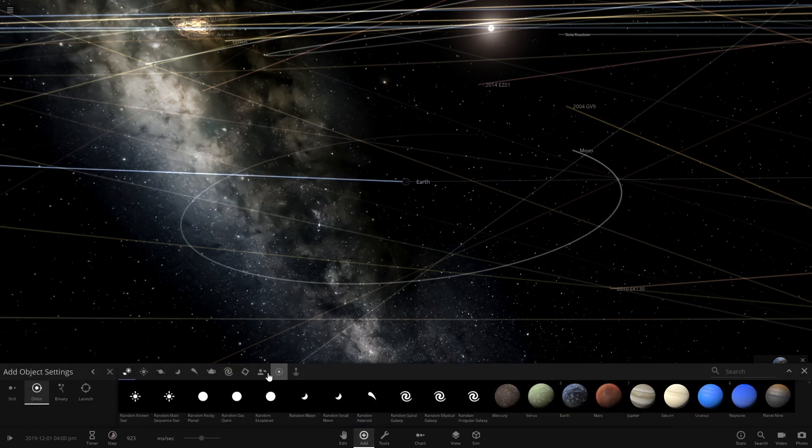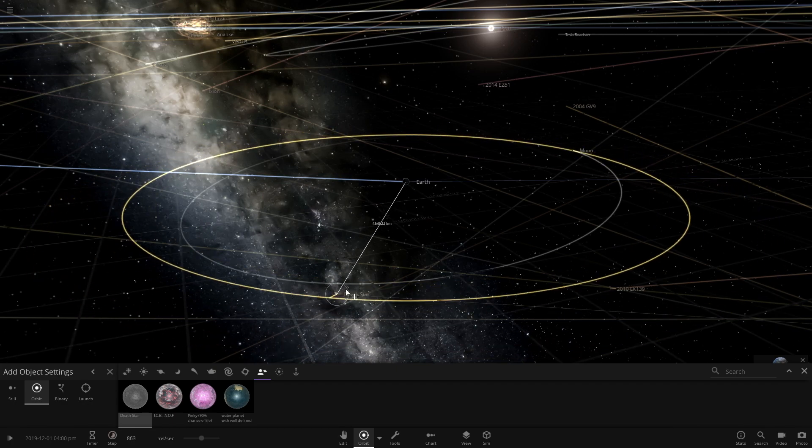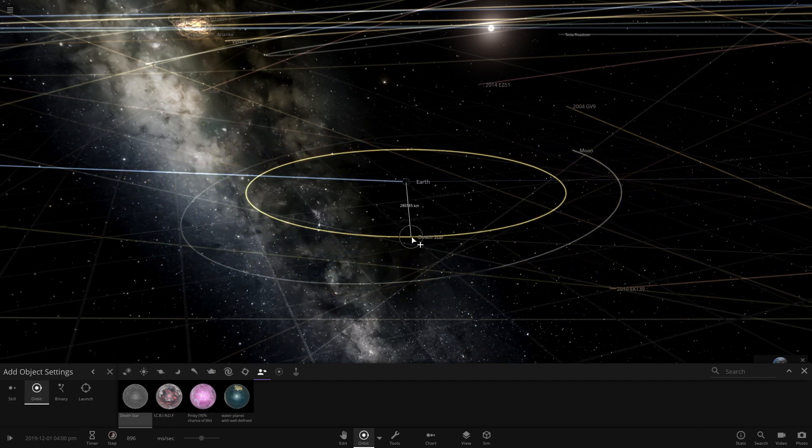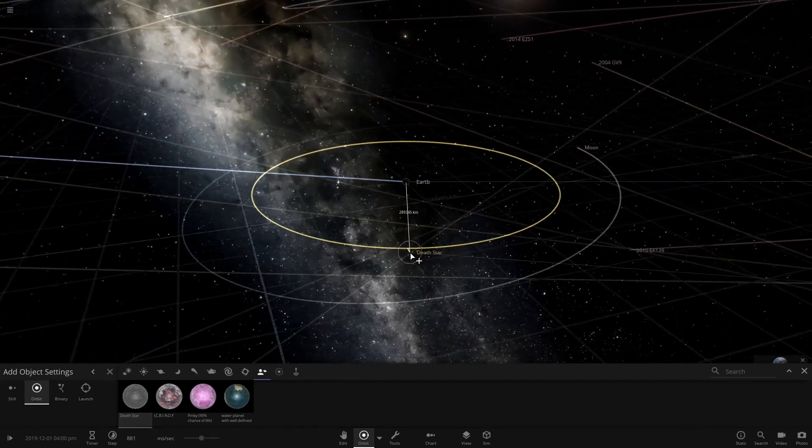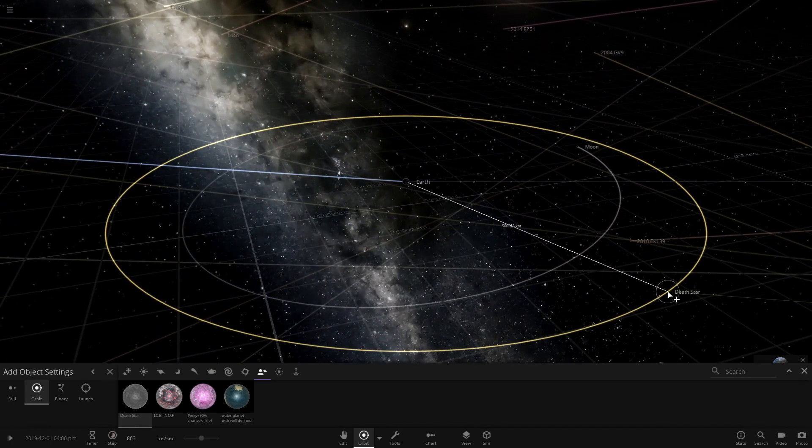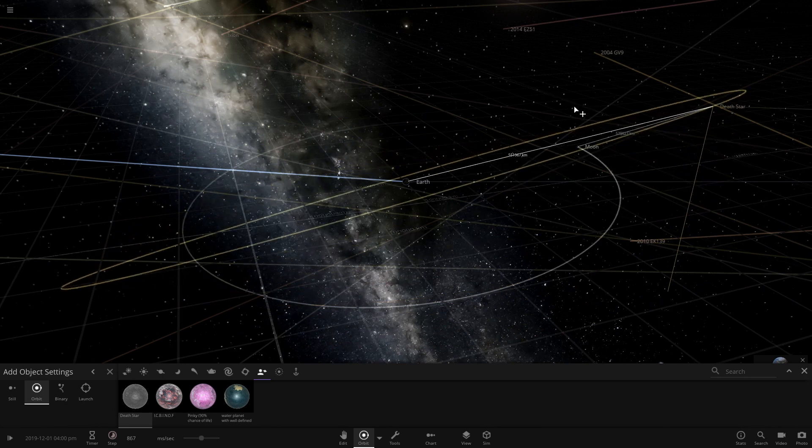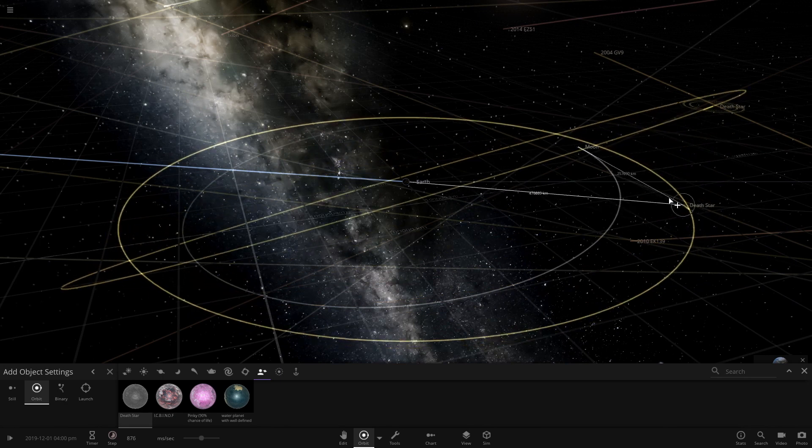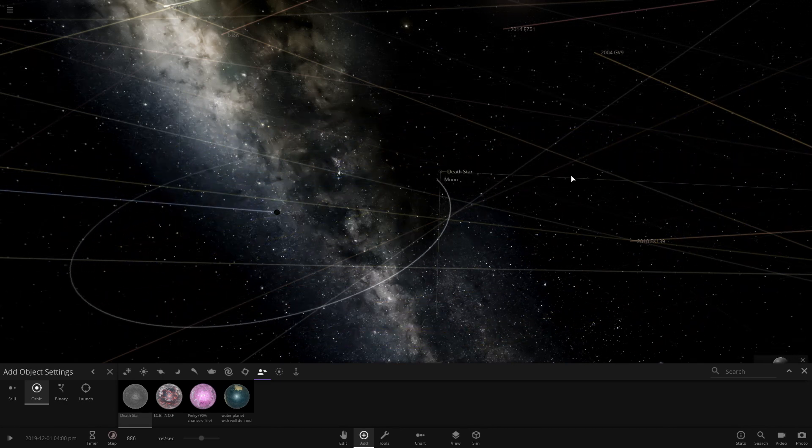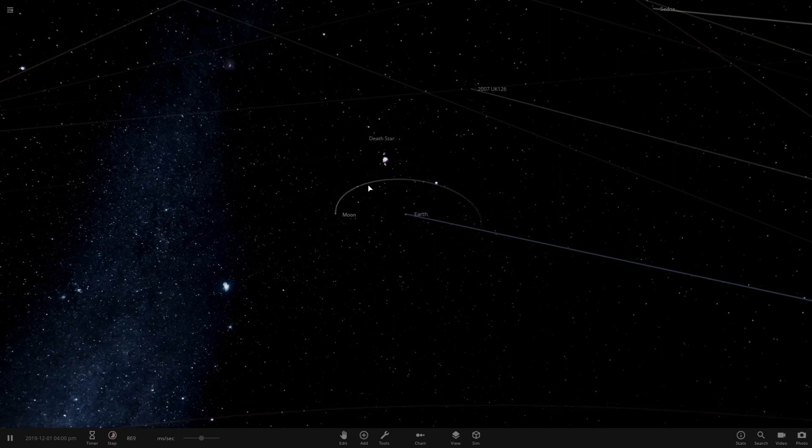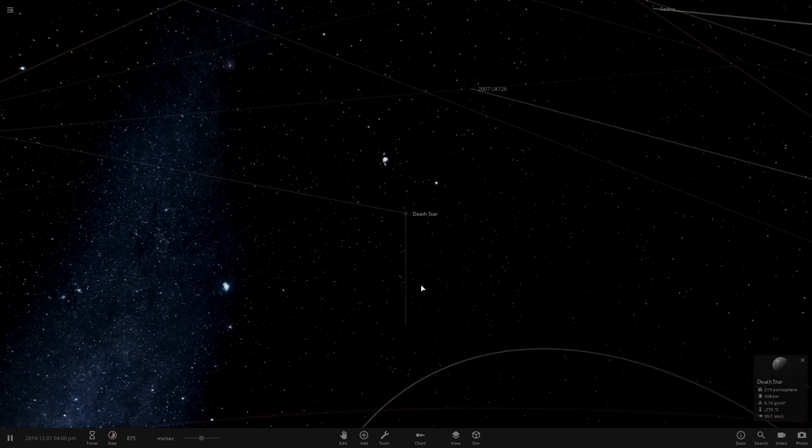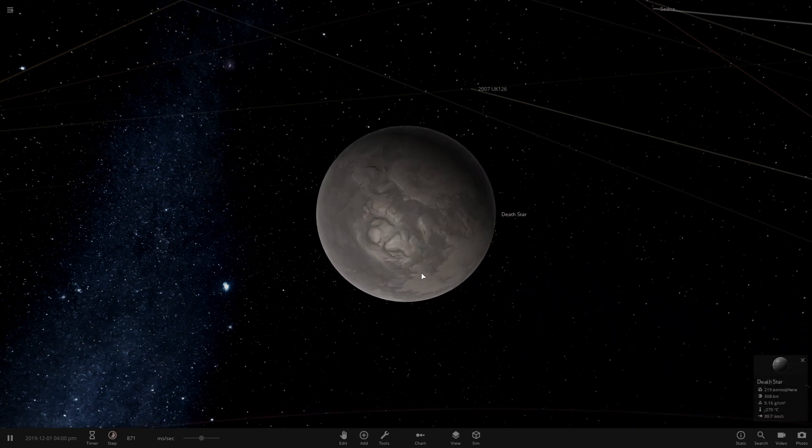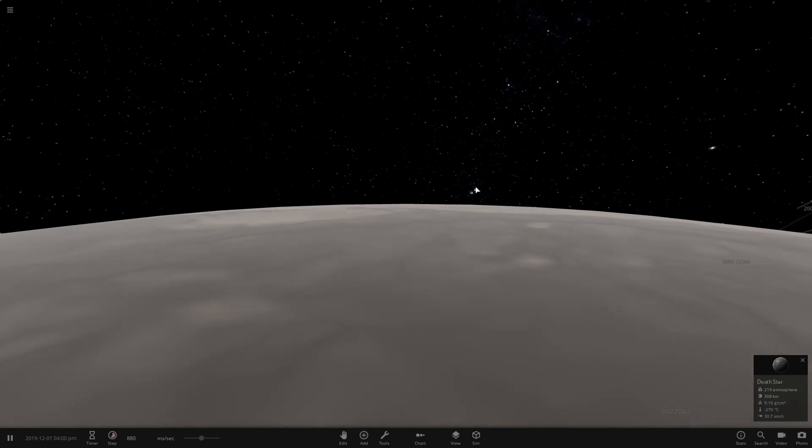Let's say it just flew in and it's about that far from Earth. Now that we have the Death Star in here, we can land on it. So now we're like on the Death Star.